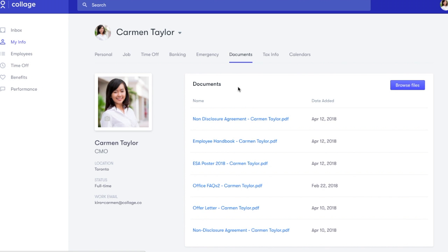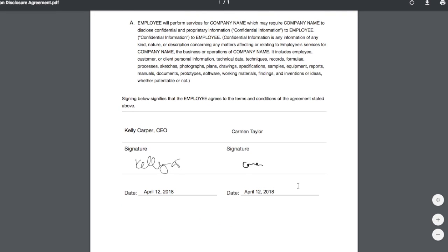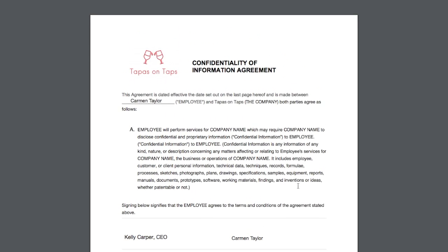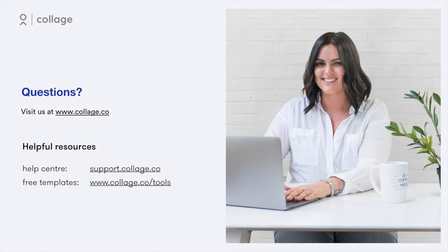Collage will track the date they viewed or signed it, and automatically store the document in their personal profile, so both the employee and administrator can access it at any time.